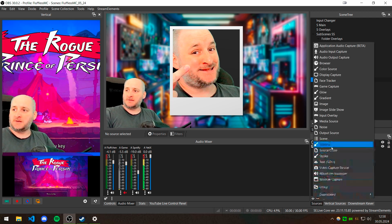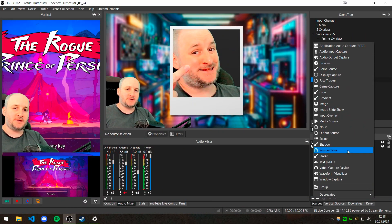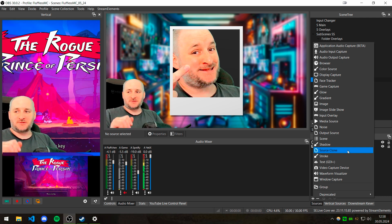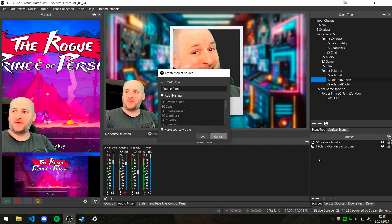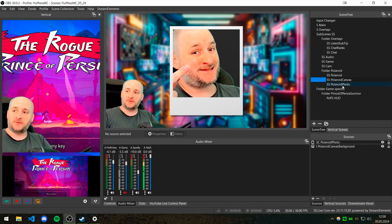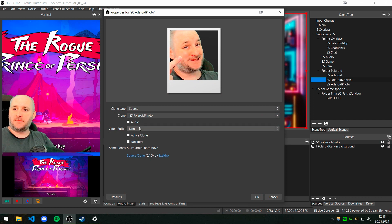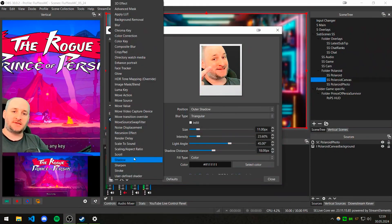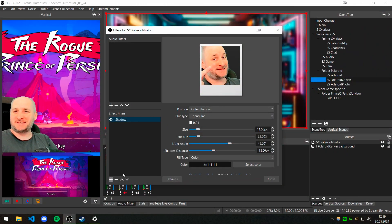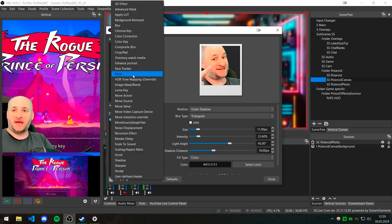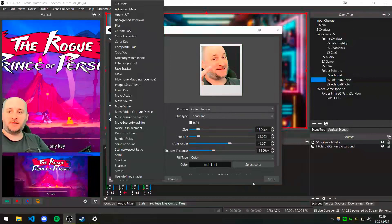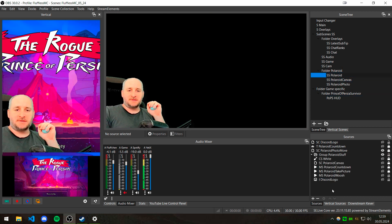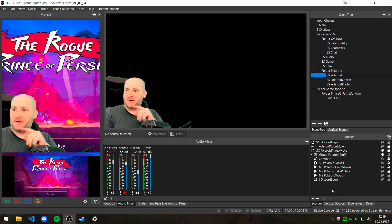Then I created a source clone of the polaroid photo scene. Click 'add new source' and click 'source clone' — it's also a plugin, thank you Accelro for it. Without it you can't do much in OBS really. Click it, create a new source, then choose your sub-scene 'polaroid photo' as the source. Uncheck audio and click OK. Then add a new filter — shadow, also a plugin. Thank you Finite again. It's super awesome: you get shadows, strokes, and glows with just one little plugin.